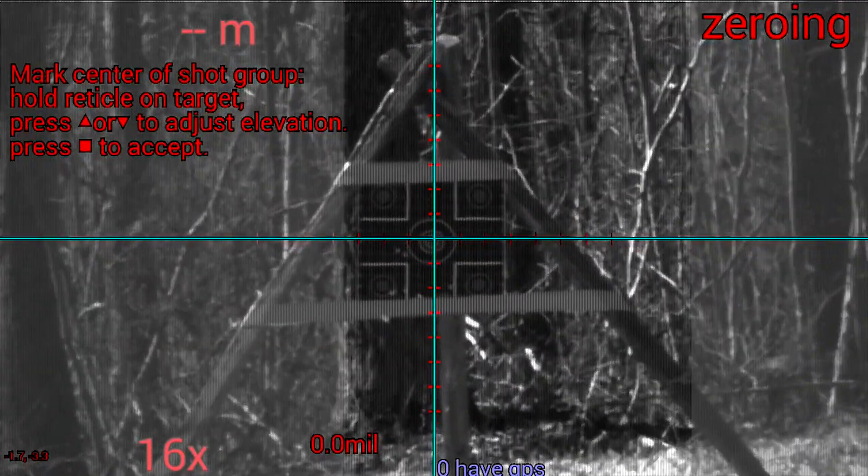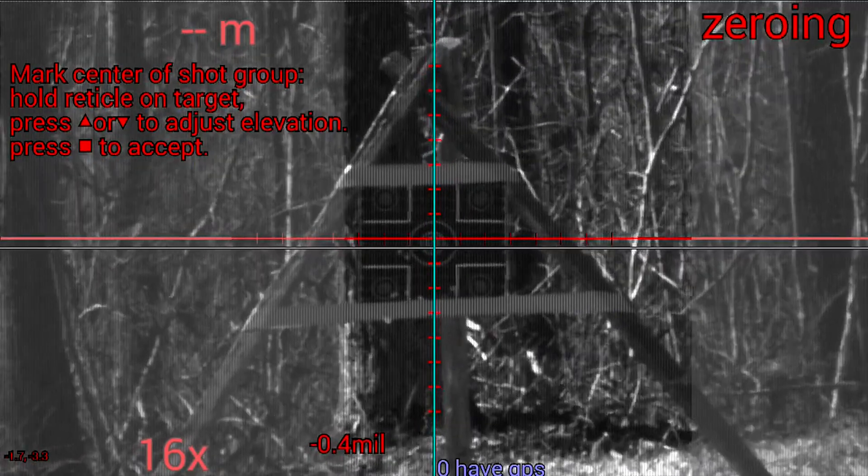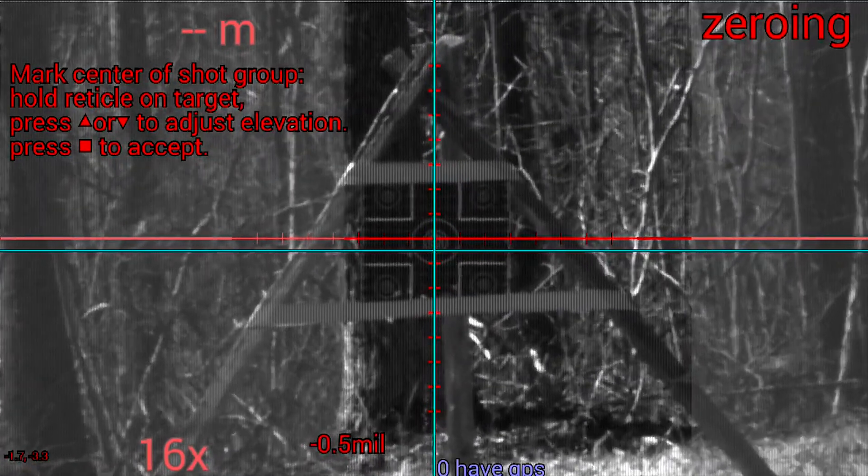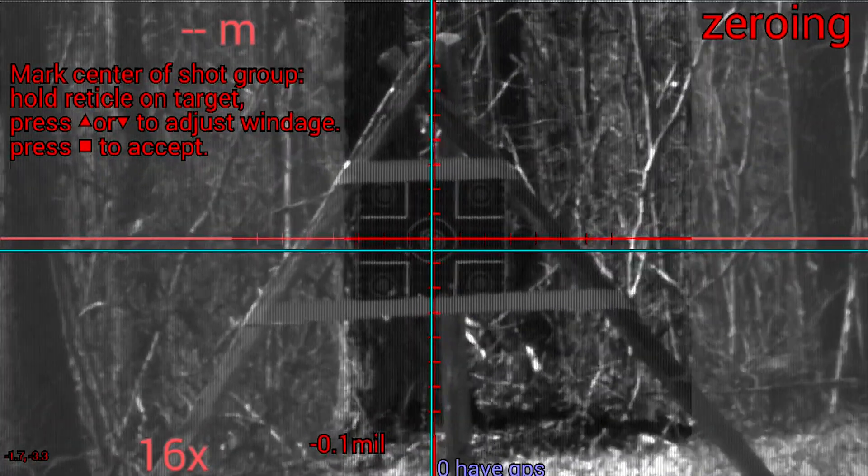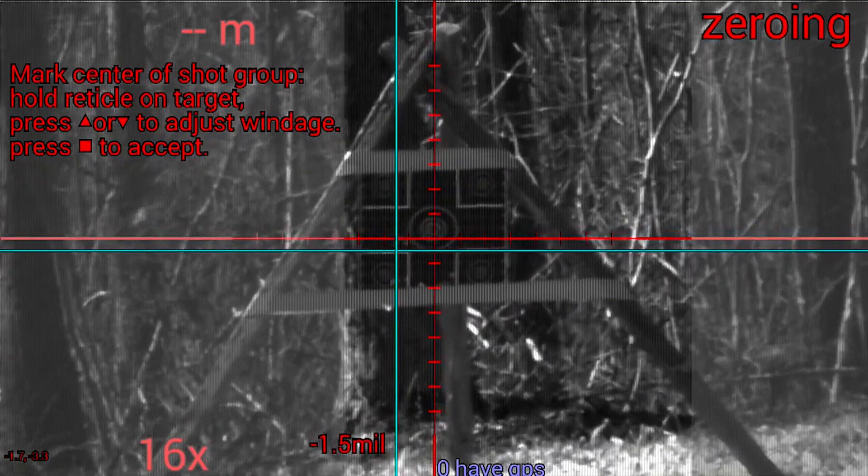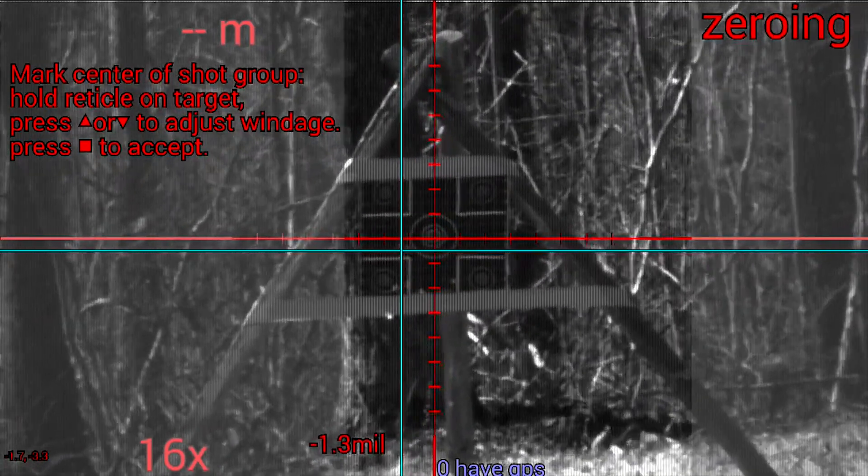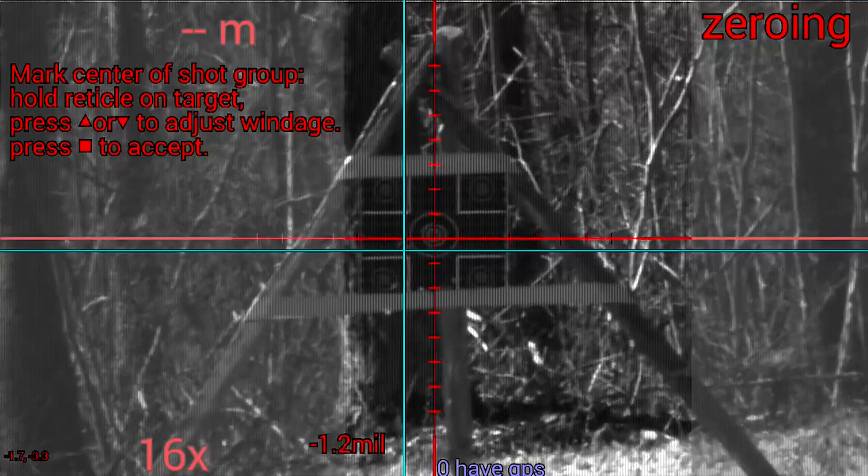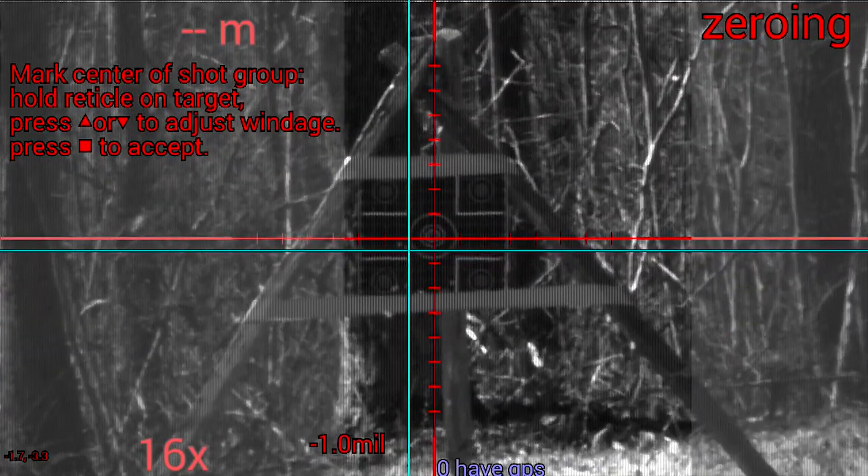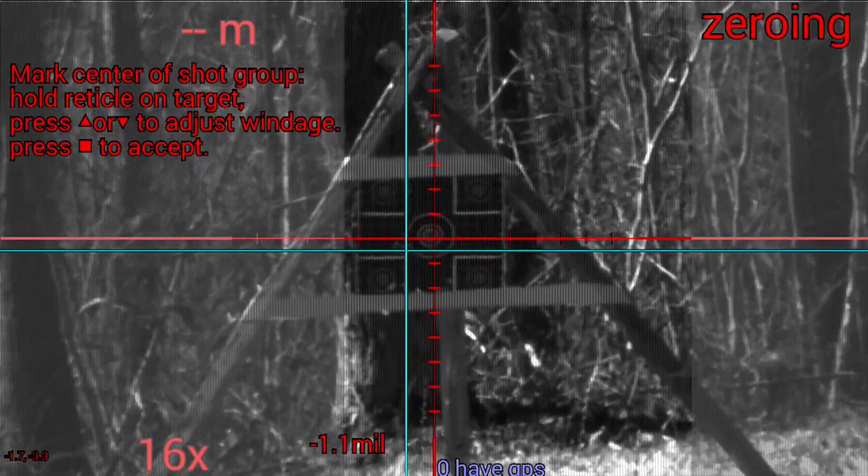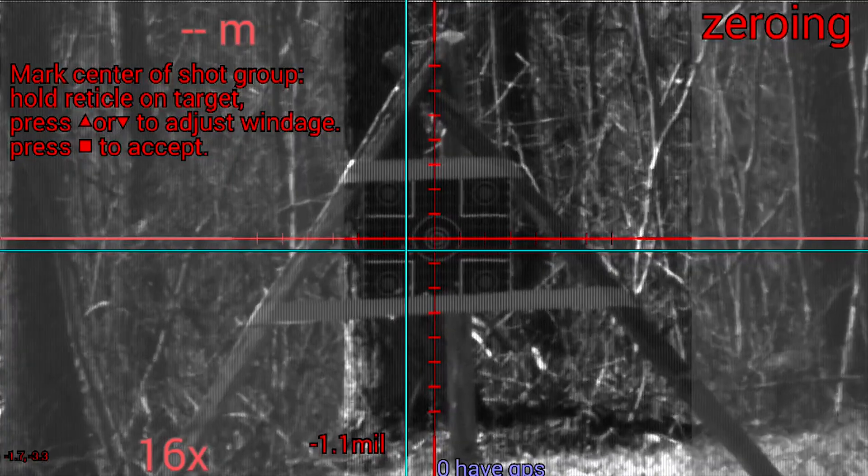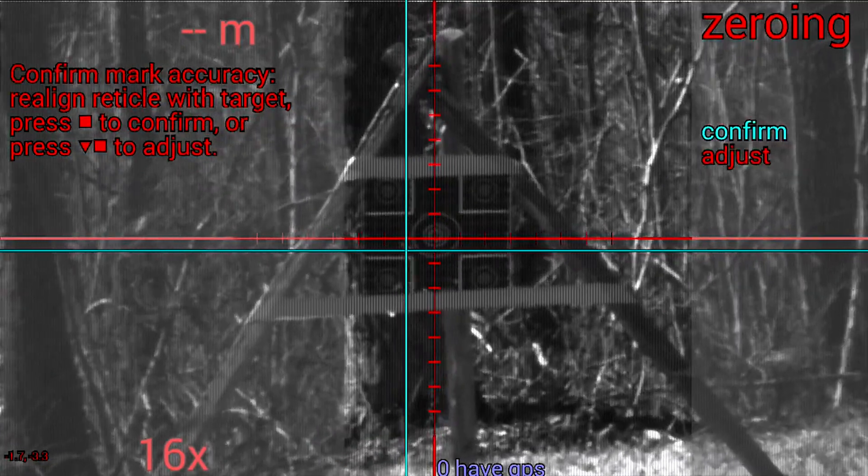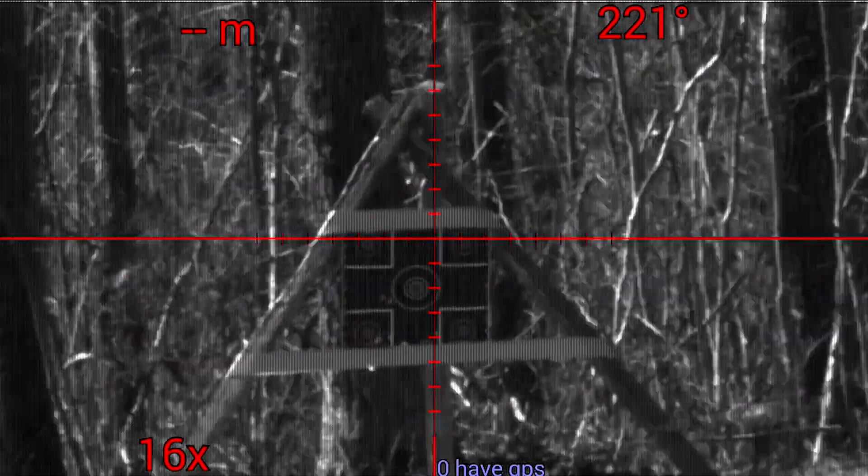The shooter enters zero mode and moves the cyan colored lines over the group points of impact. After the elevation and windage corrections are entered, the shooter will confirm his corrections with the optic and then will begin to fire three more shots to confirm his zero.